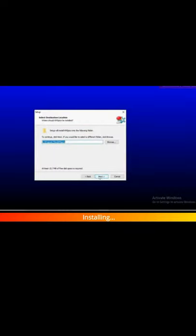Installing now. Your Windows is activated.